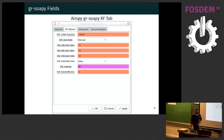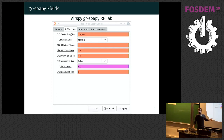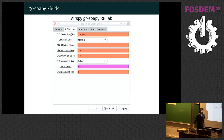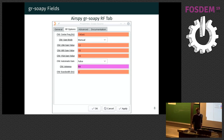One problem with this approach is that we are hiding fields and showing new fields every time. That is a problem that doesn't actually come from us — we didn't like it — but GNU Radio didn't allow us to do something more fancy, unfortunately.